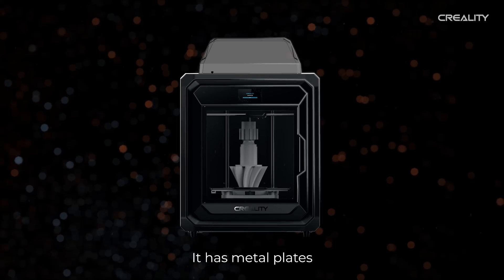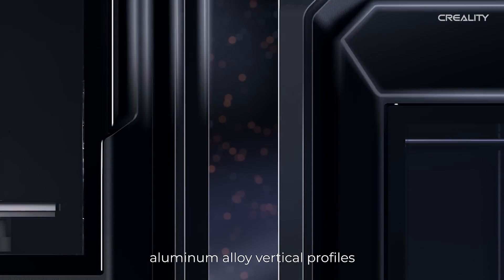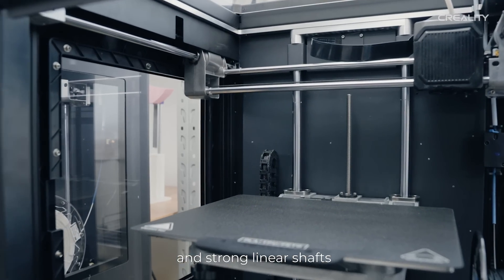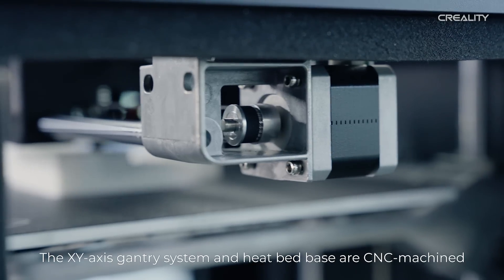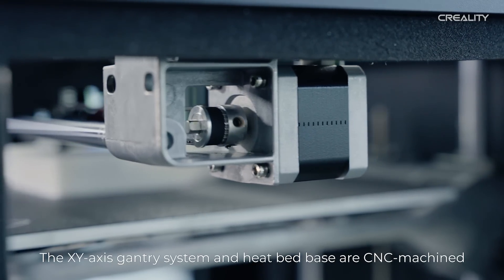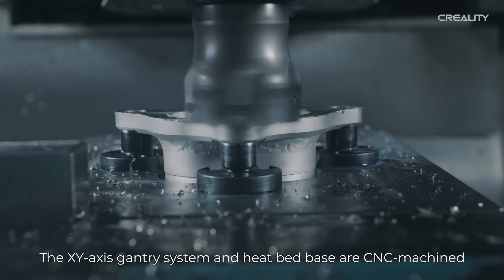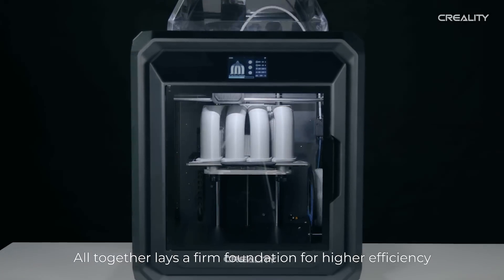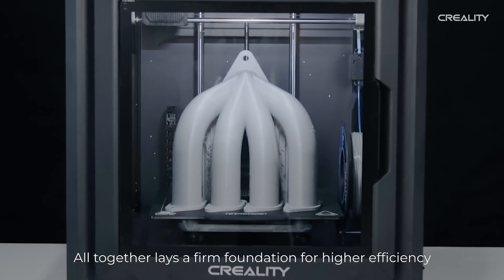It has metal plates, aluminum alloy vertical profiles, and strong linear shafts. The XY axis gantry system and heat bed base are CNC machined. All together lays a firm foundation for higher efficiency.